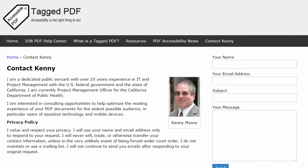This is Kenny Moore of taggedpdf.com. Thank you for viewing this video. Hope you found it helpful. Please feel free to contact me using the Contact Kenny page at taggedpdf.com. Accessibility is the right thing to do.